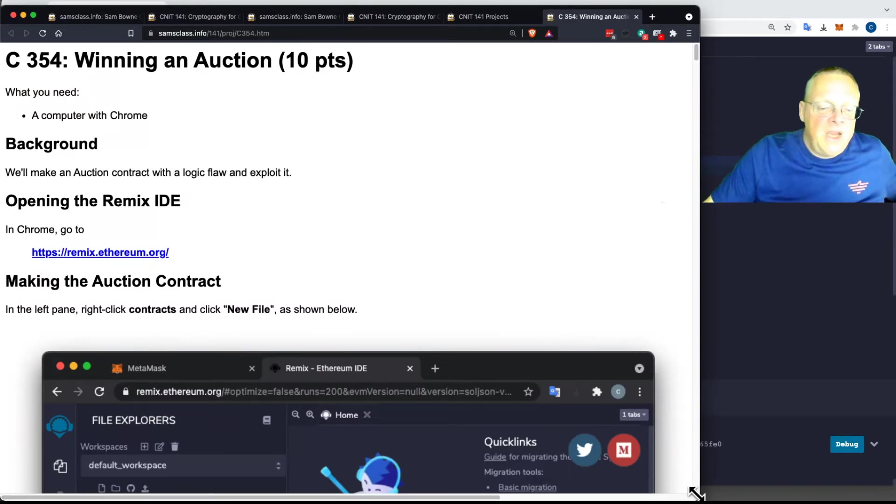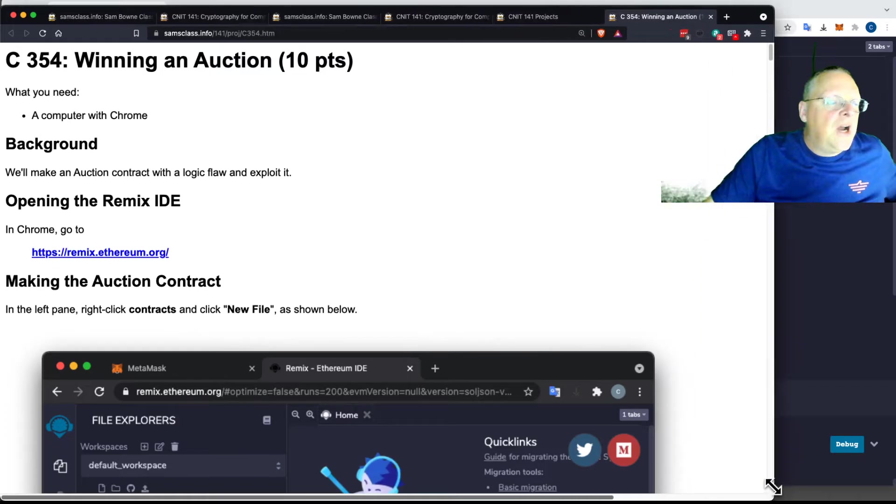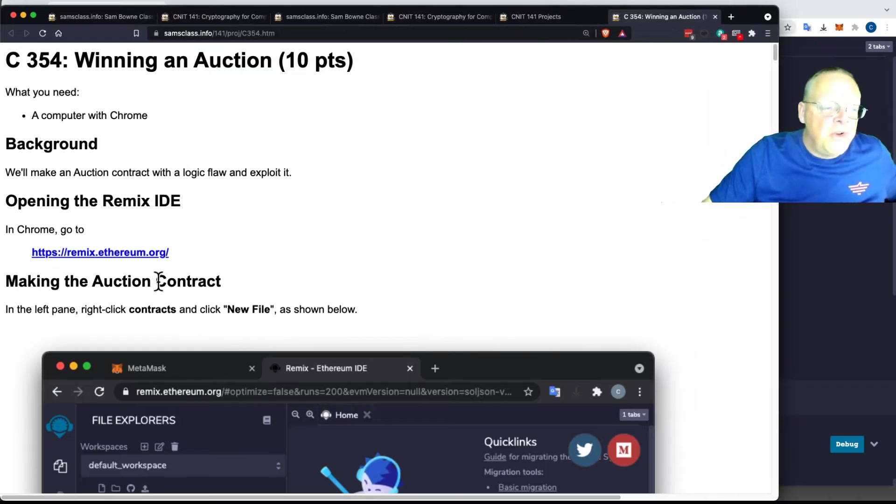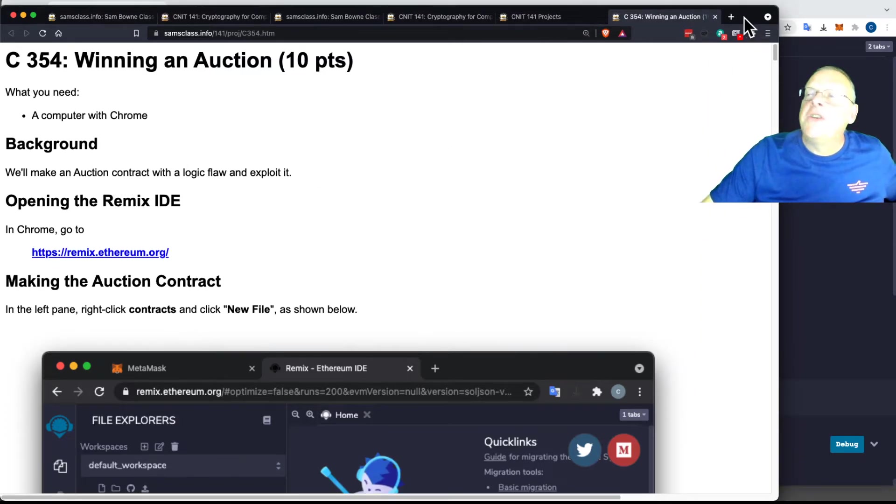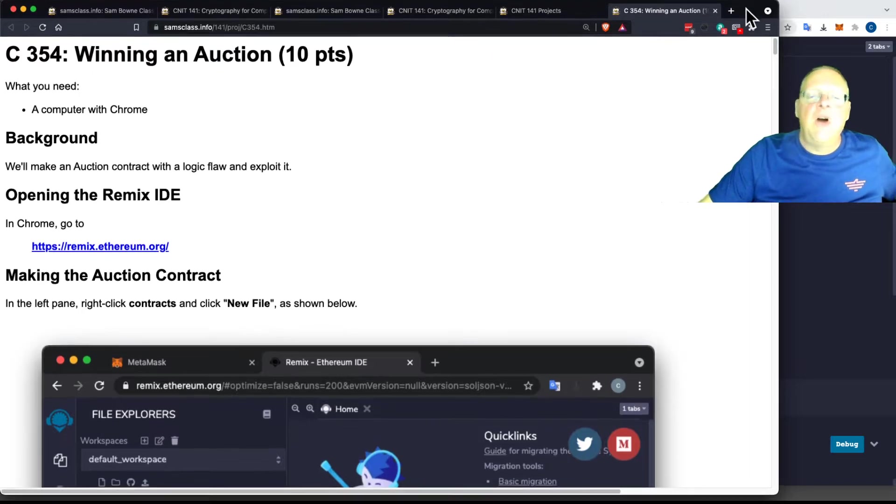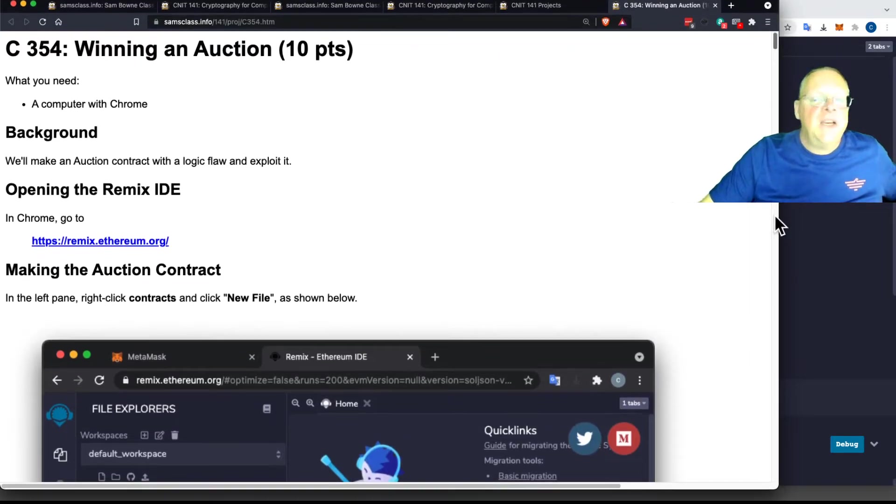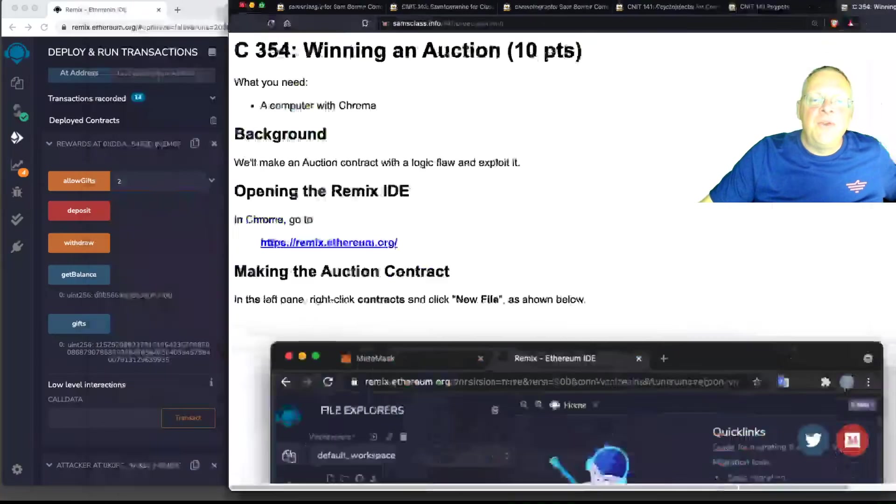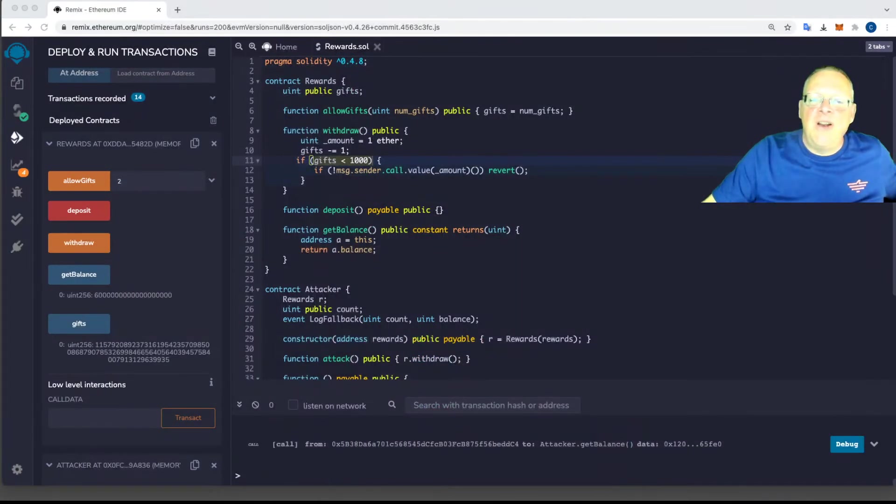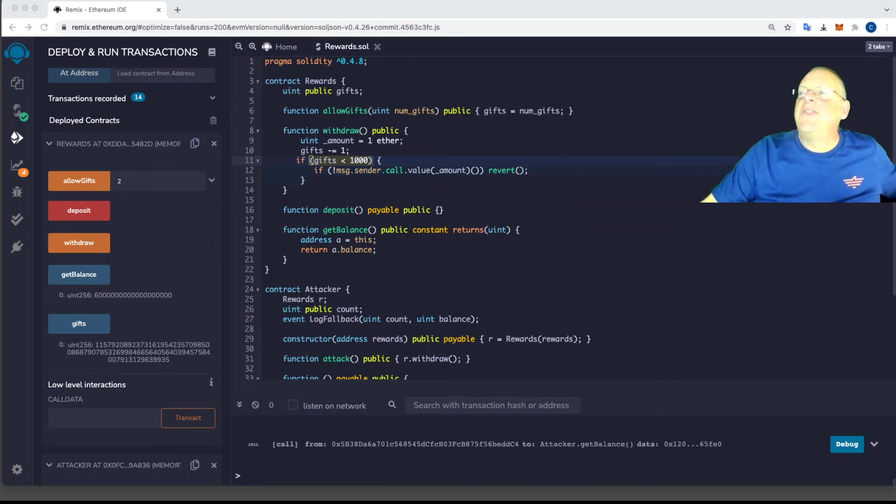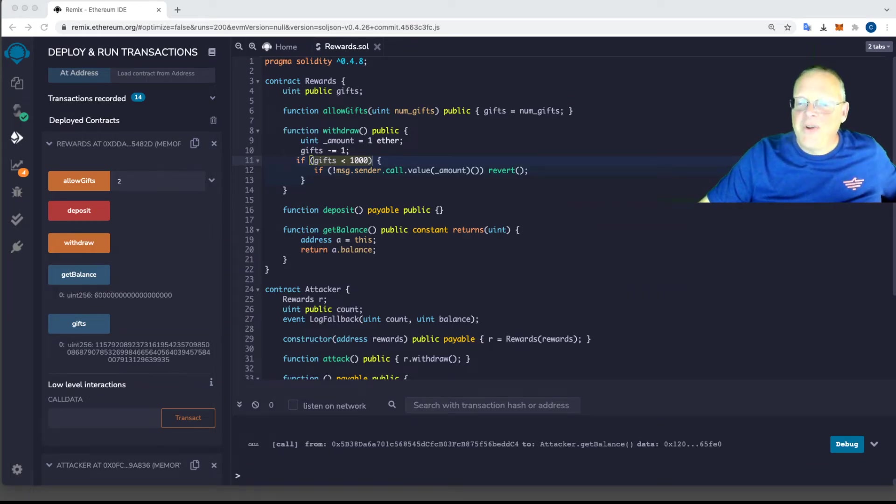Okay, so it's the same old story. Everything we're doing tonight is in this wonderful remix thing, which is great because you don't have to install anything. Yes, smart contracts, the same kind of stuff you already saw. So we're going to win at an auction.